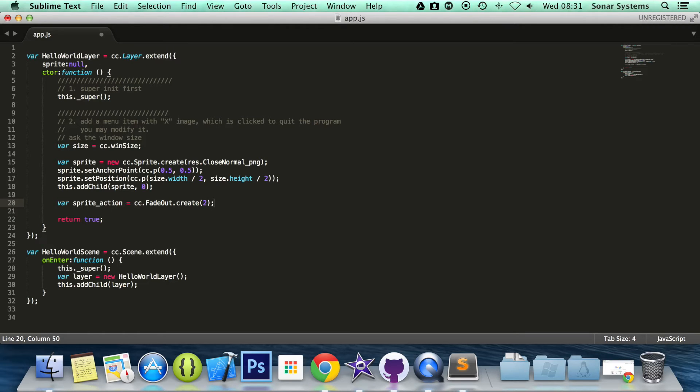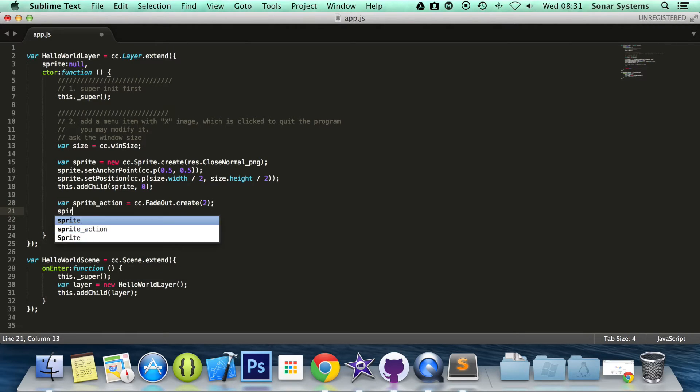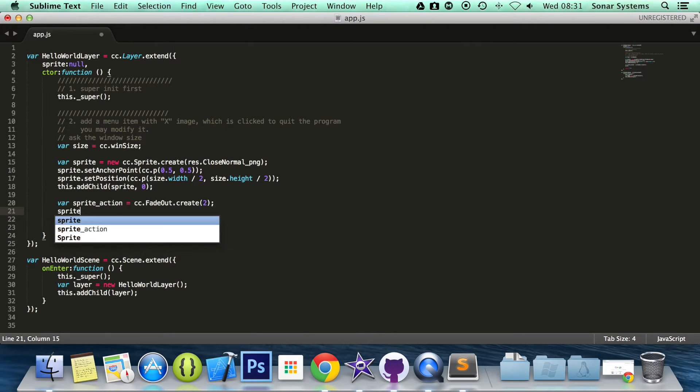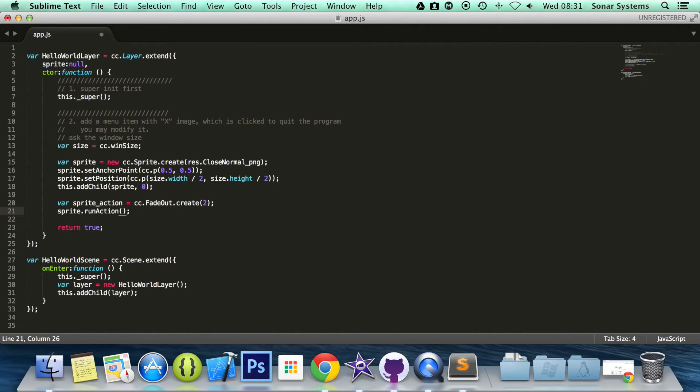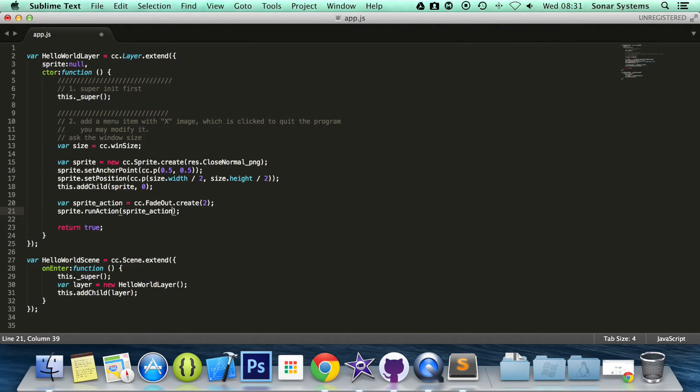So the last thing you need to do is sprite, if you can guess I've been following this series, runAction. And in here we simply just specify our action that we are going to run. So sprite_action.